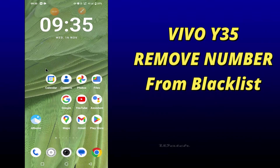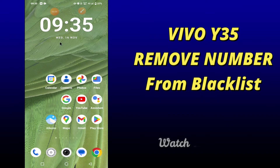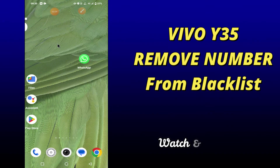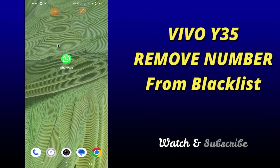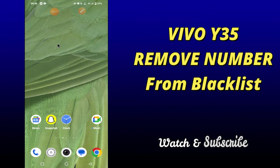What's up everybody, hope you are fine, welcome to my YouTube channel. In my today's video, I will be telling you how to remove a number from the blocklist in your device Vivo Y35. So if you want to remove a number from the blocklist of your device Vivo Y35, you have to follow a few steps which I will be telling you in my today's video.